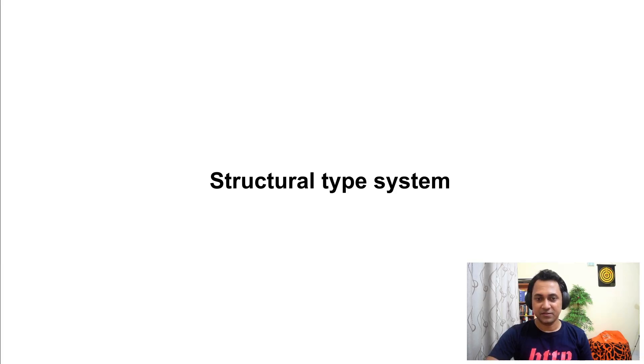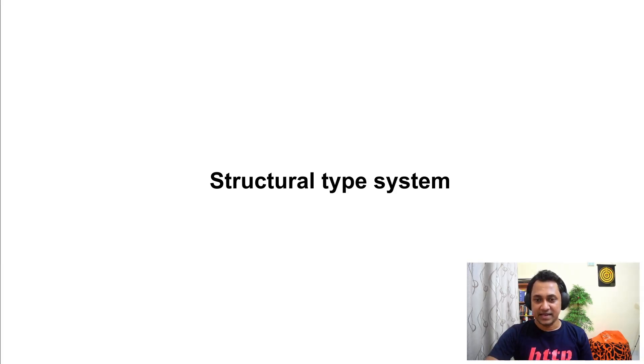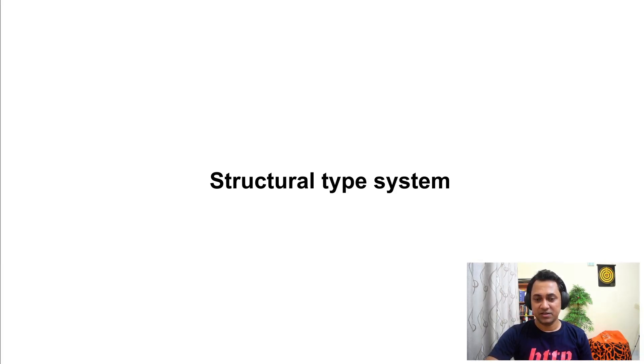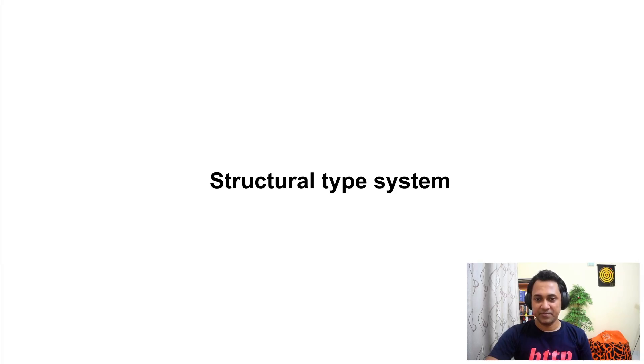Whereas in the case of nominal type system it is determined by the name or the location of declaration. It's a very important point that you need to keep in mind.